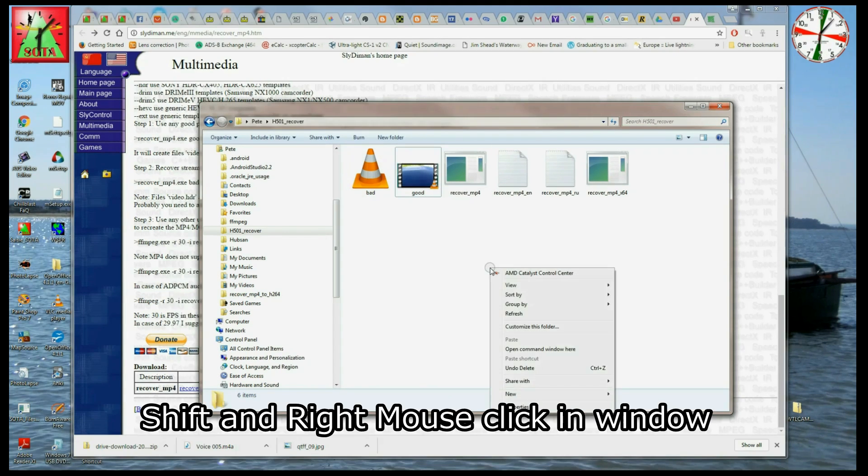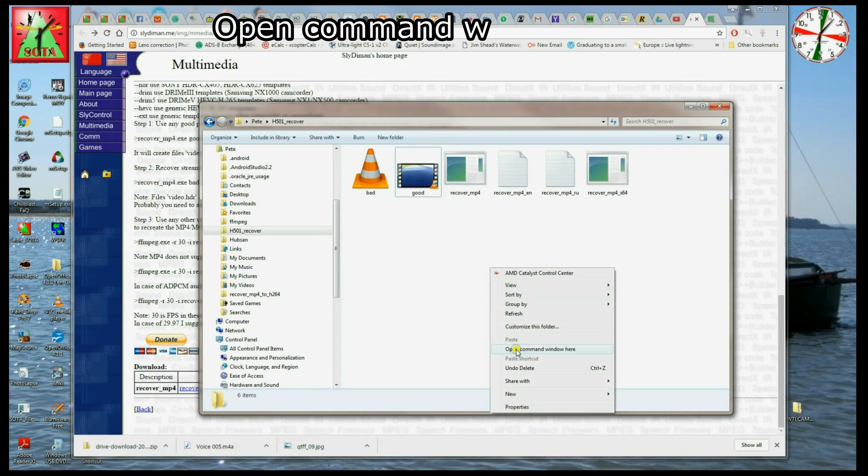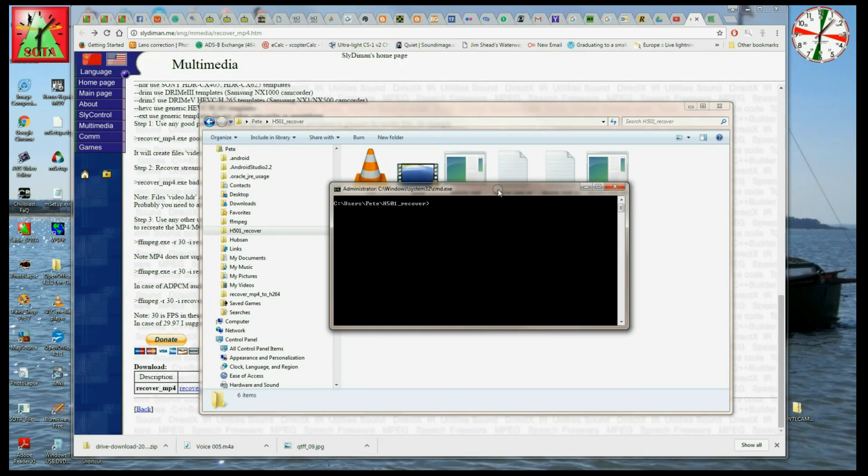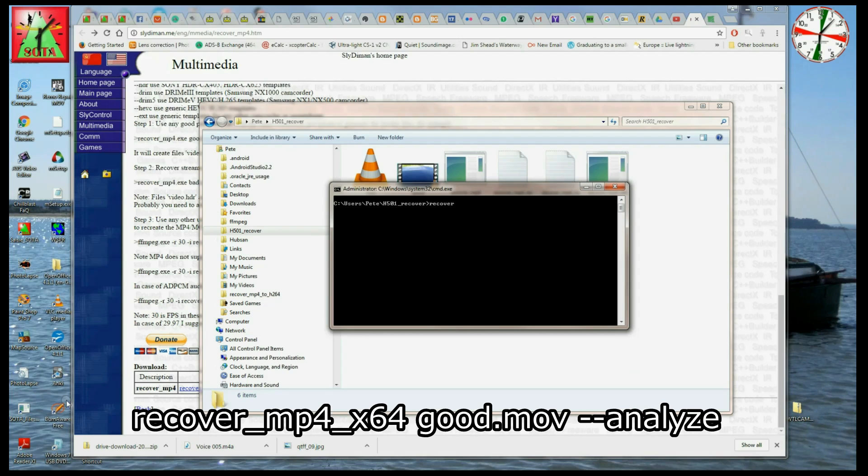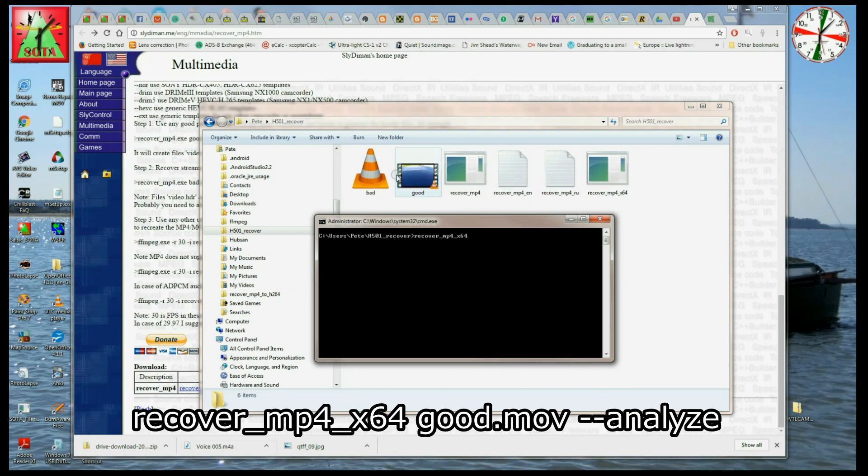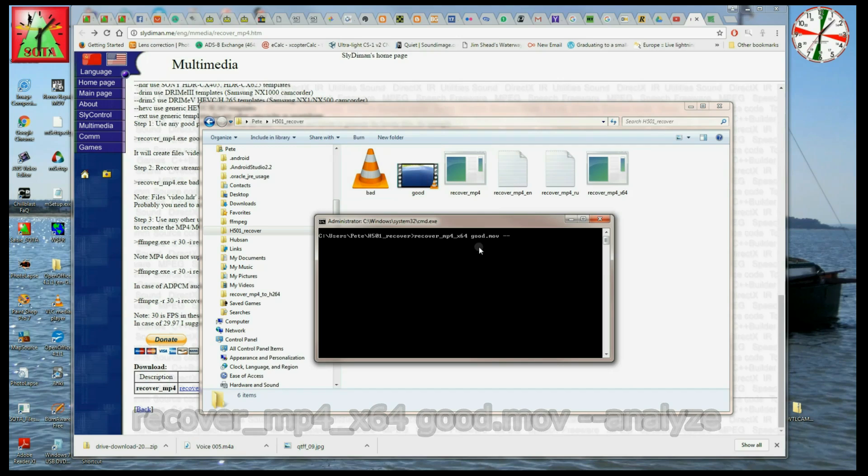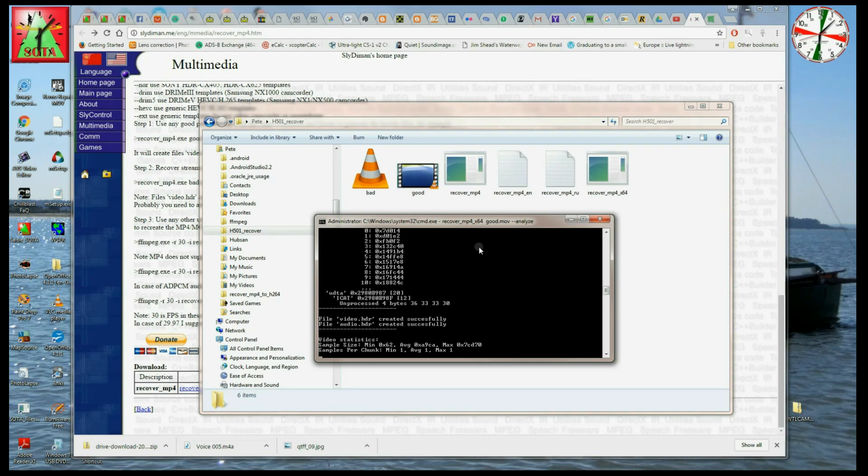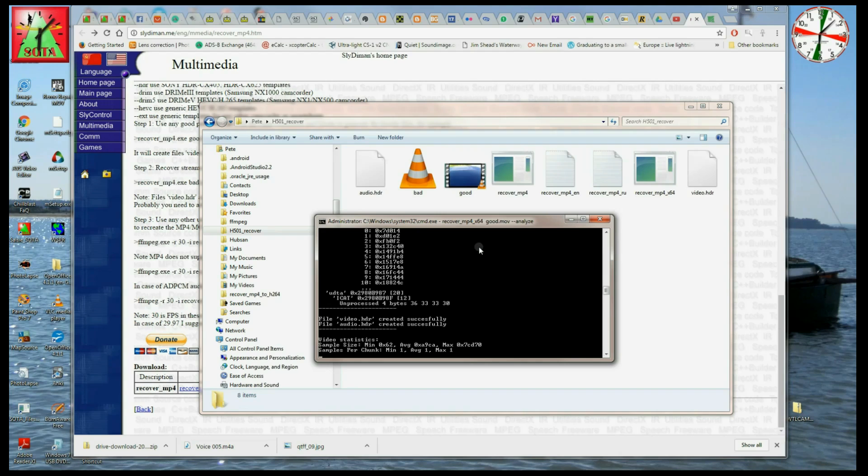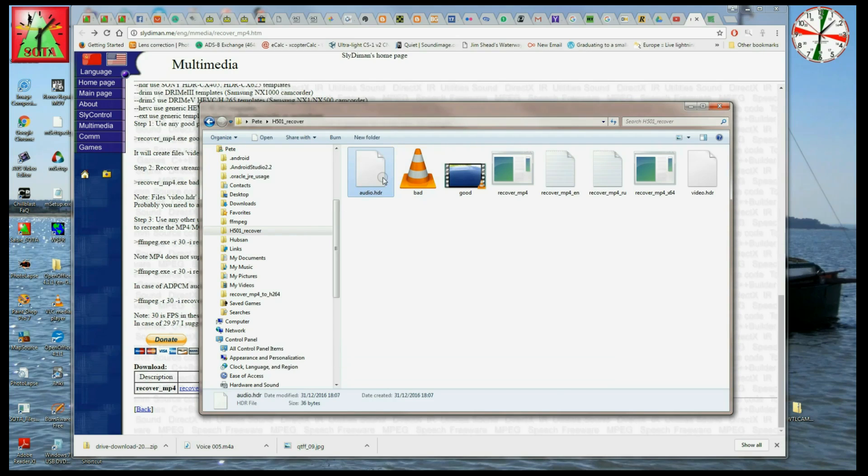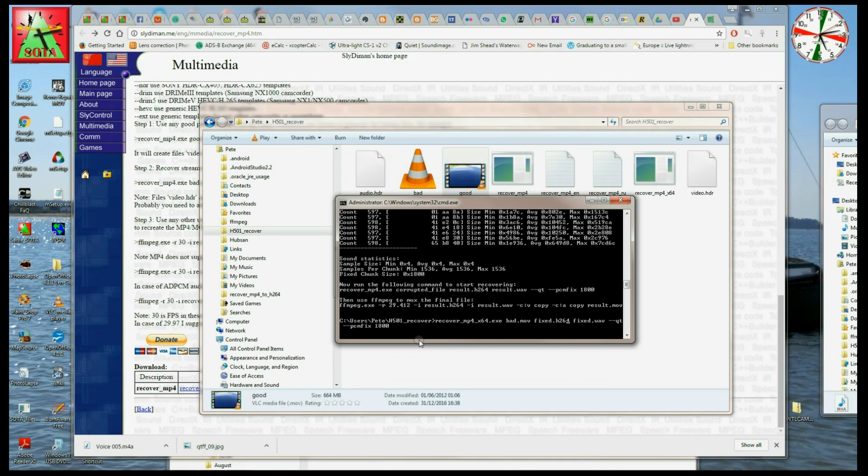So if we shift and right mouse click in this window, we'll get a little pop-up and it says open command window here, which is what we've done. And then we just need to type in the recover analyzing command. So it's just recover_mp4_x64 if you're on a 64-bit machine. If not, leave that bit off, it'll work anyway. And then space, and then the source. In this case it's going to be the good one which we've renamed, so it's good.mov. And then space, space, analyze. So this will then look at the header information on this file and compare it with where the data is and work out how this file has been put together. So I've done that, hit return, and immediately you can see we have created two new files: we've got an audio.header and a video.header. So those are the two files we're going to use in the next stage of the process.